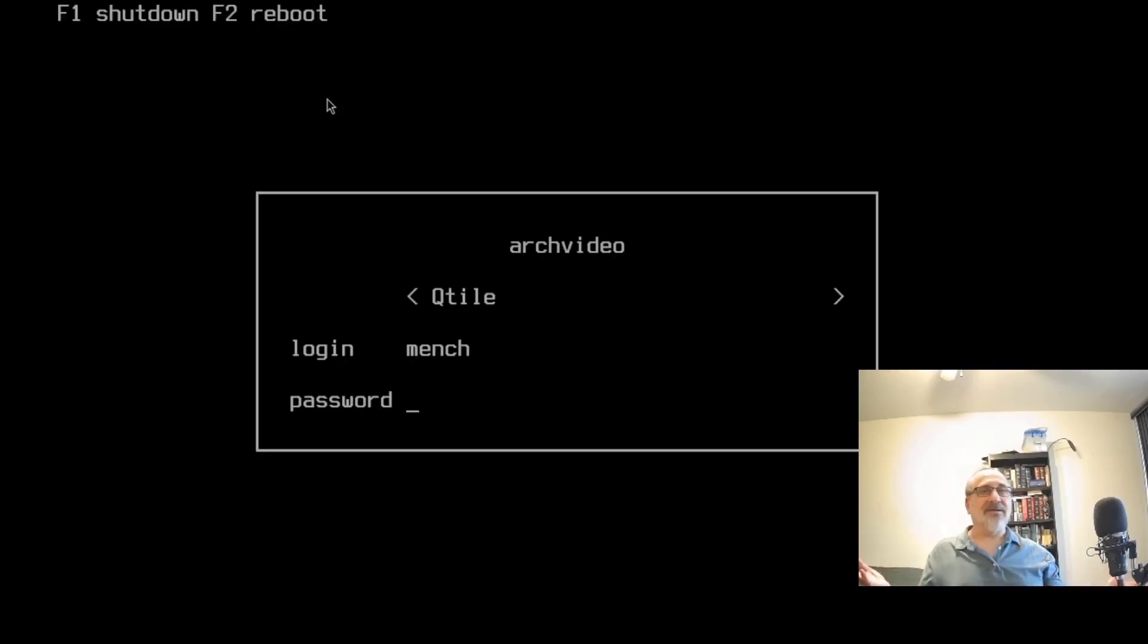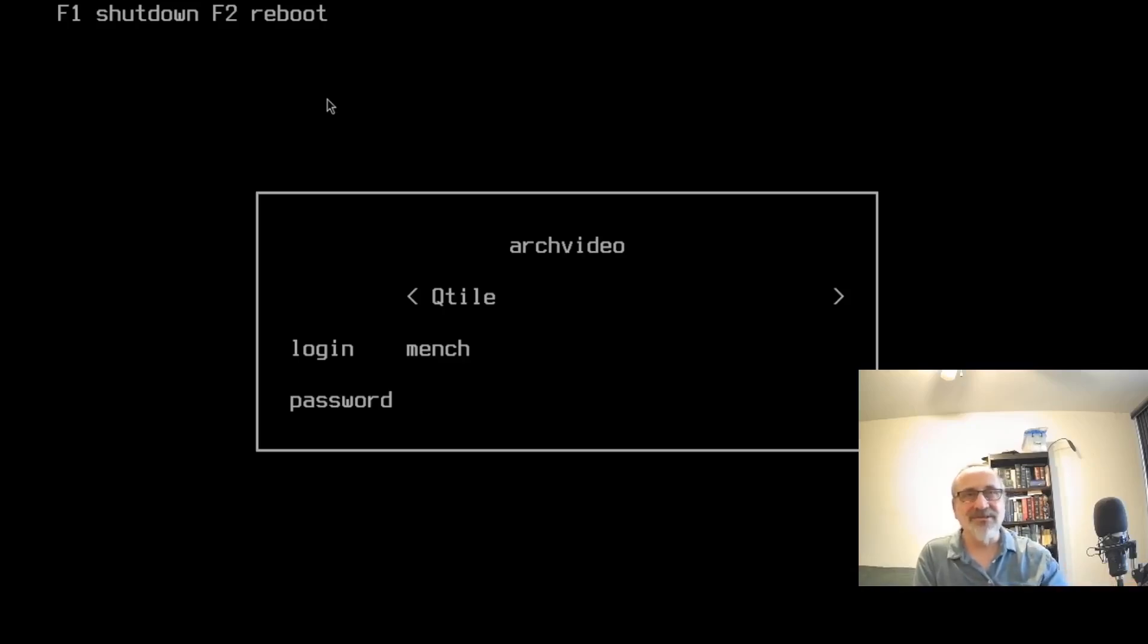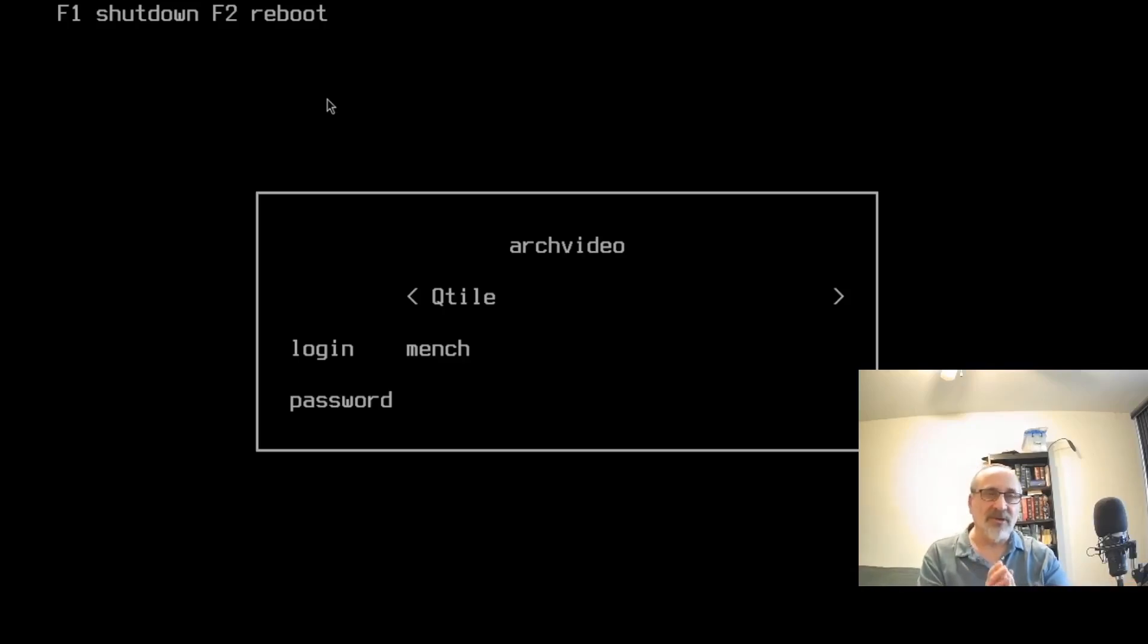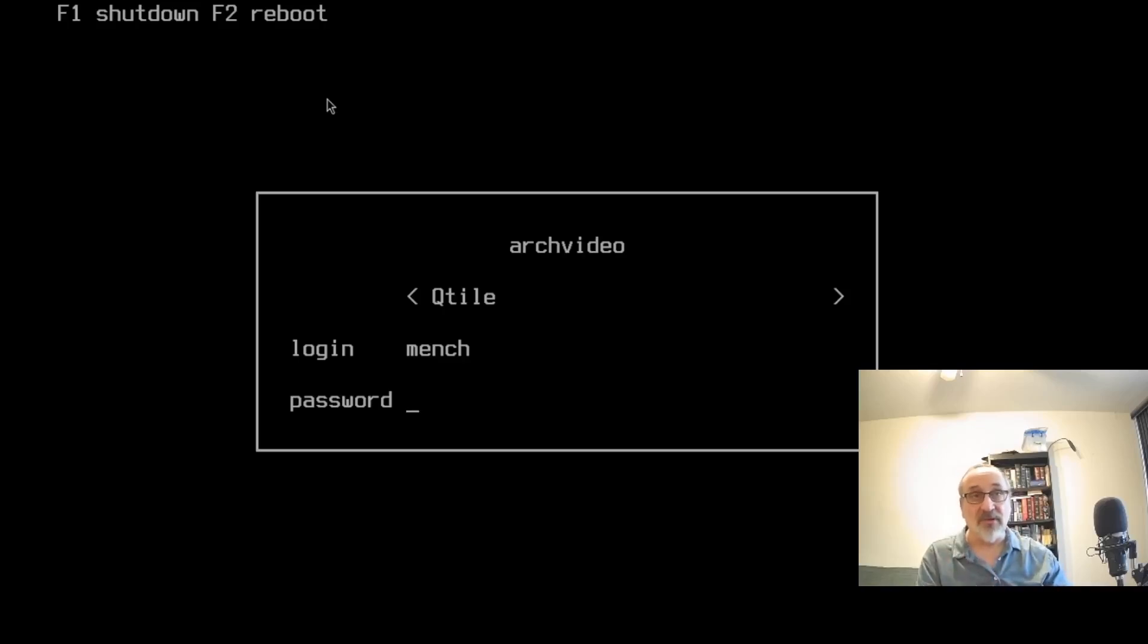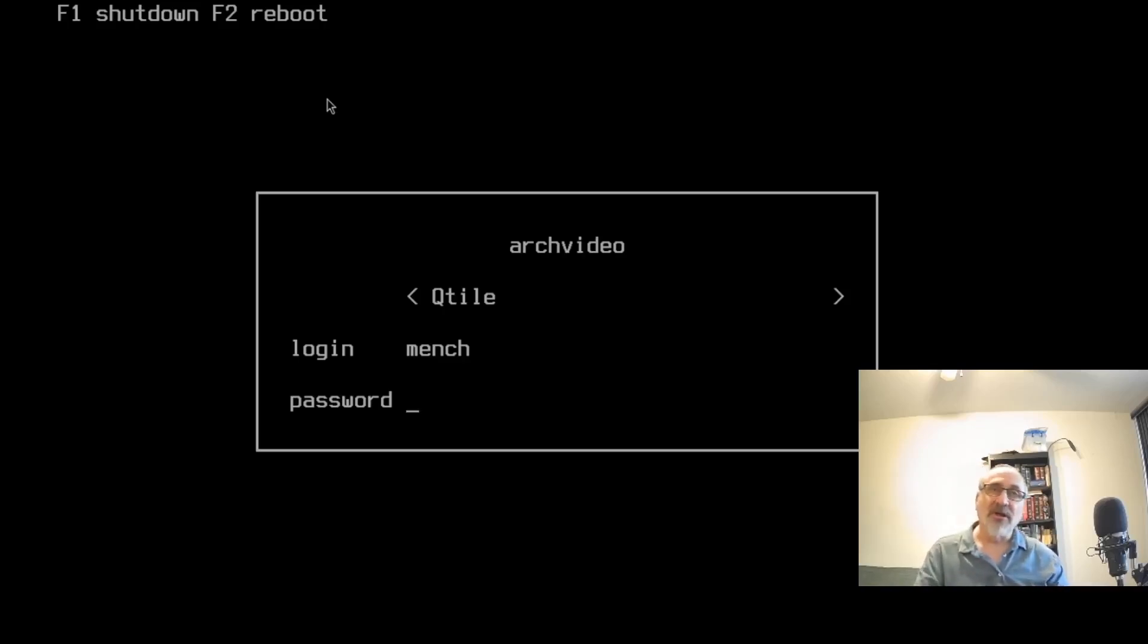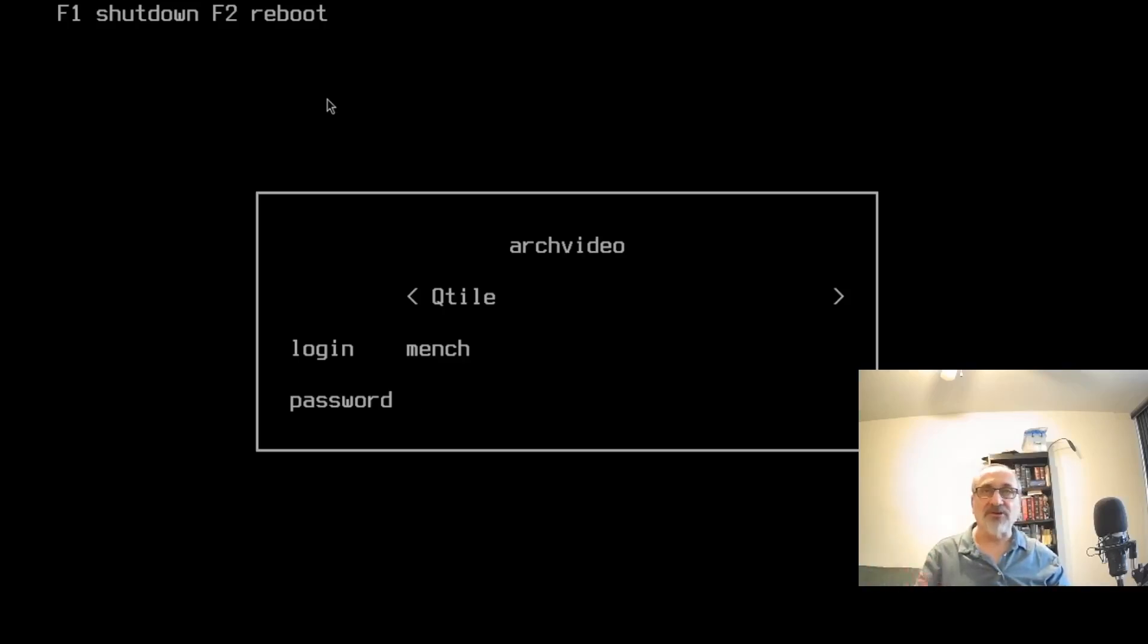And it's just going to take a second to reboot. And there you are. Look at that. Isn't that much easier to see? So now it remembered that the last time we were in Qtile, it also remembered my login name. And it's ready to put my password in. And of course, you can see at the top, F1 is shut down, F2 is reboot.